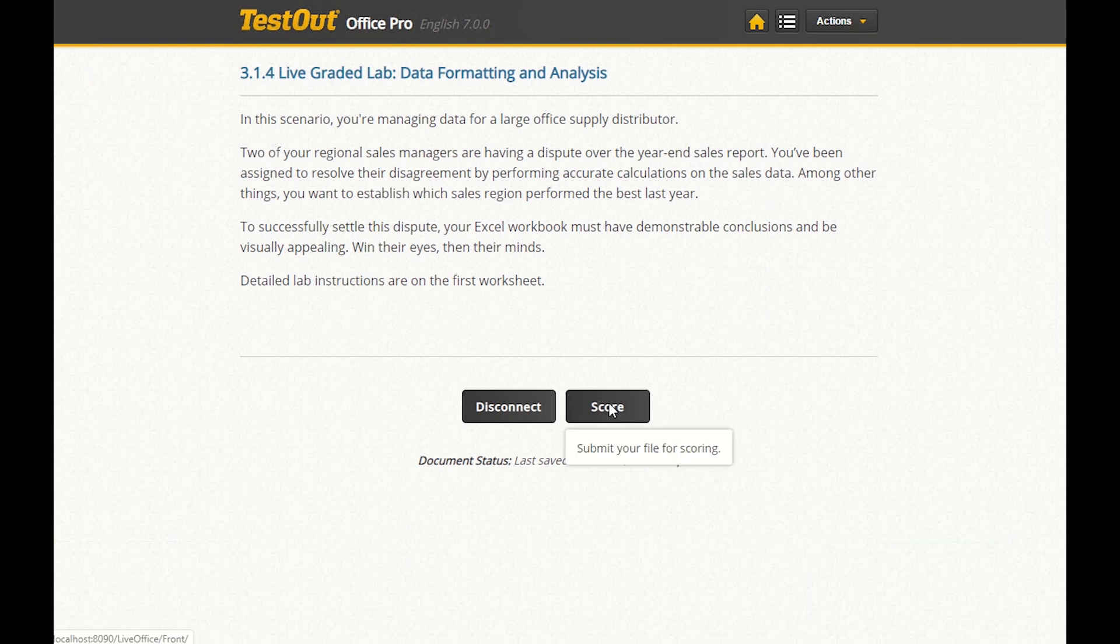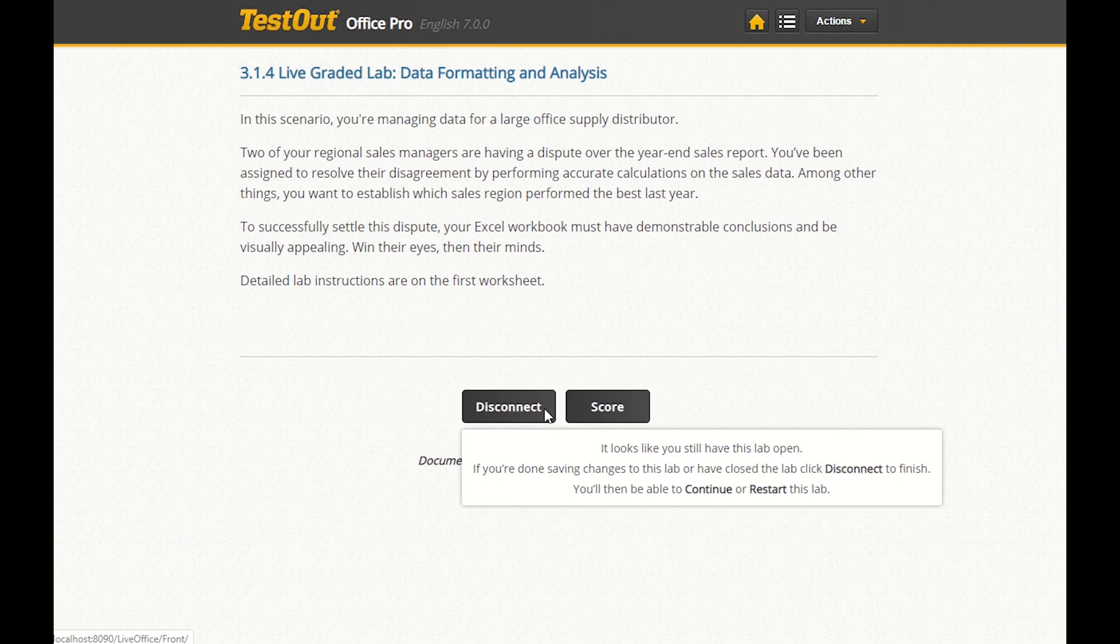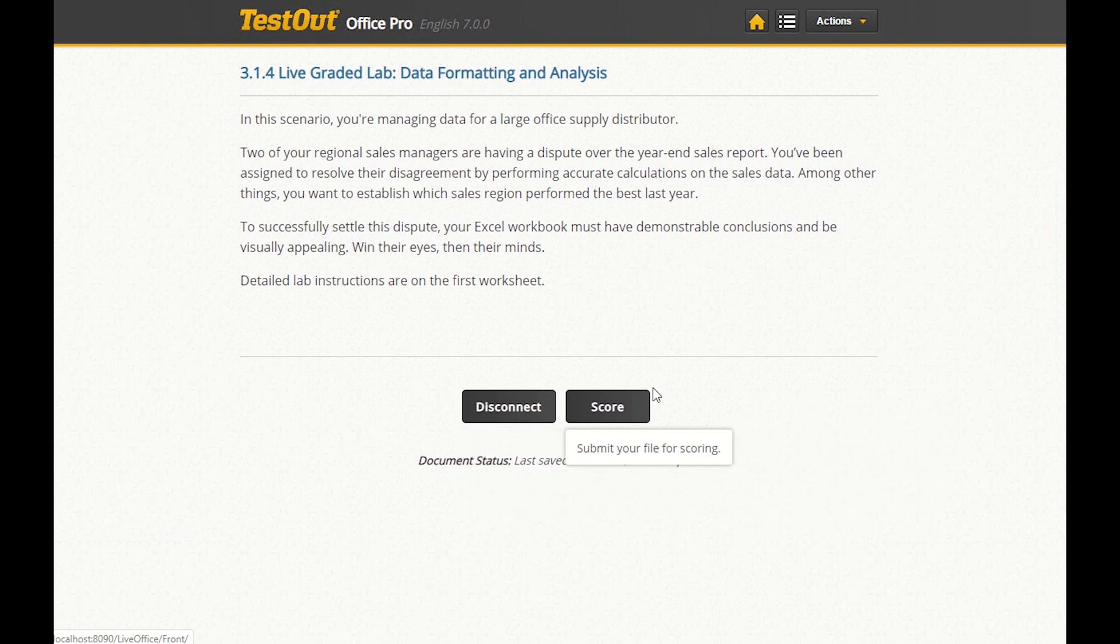At this point, we can simply close Excel, and all of our work is saved to the server. You can also come back later to work on the lab if you're not finished.